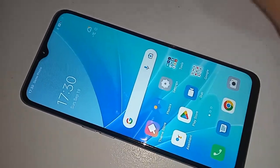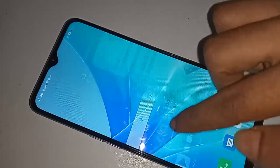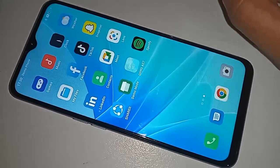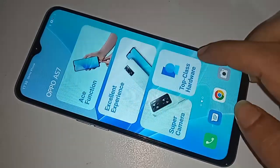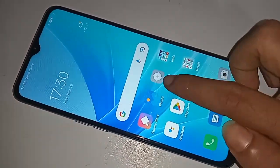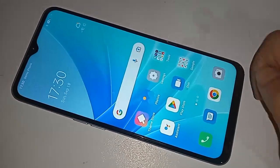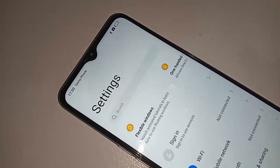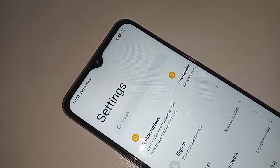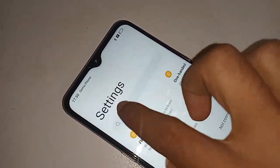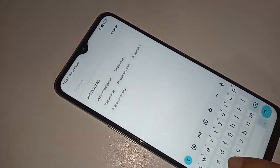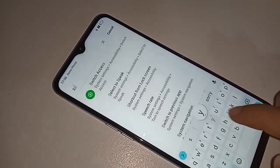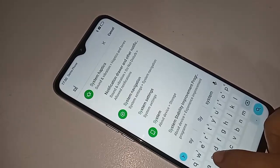If you want to show the back button, home button, and scroll button on this phone's display, first you have to find the Settings option and click on it. After clicking on Settings, you will see a search option. In the search bar, you need to write 'system navigation.' You will then see an option called System Navigation.